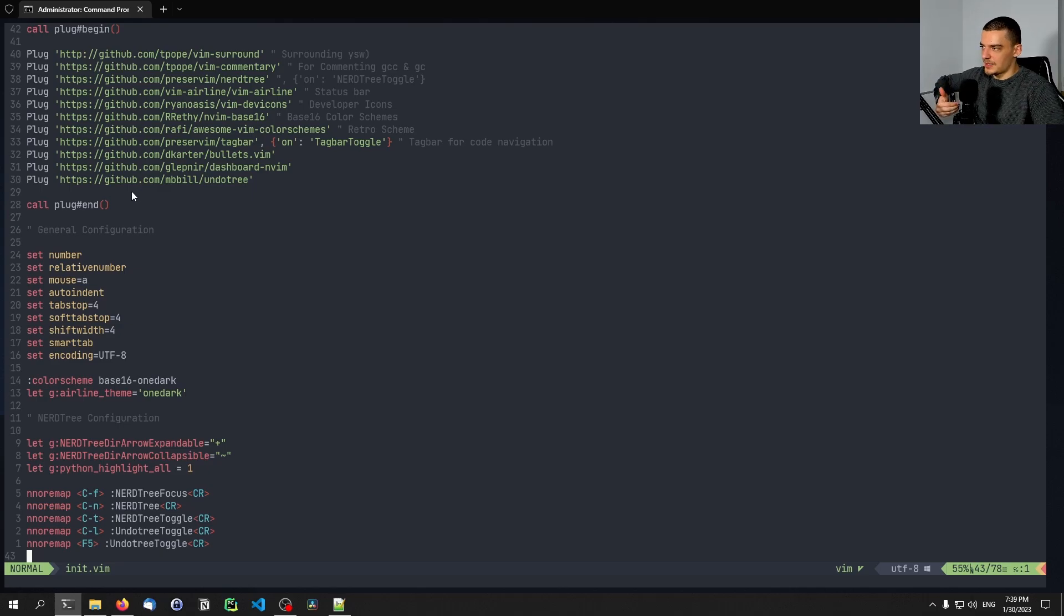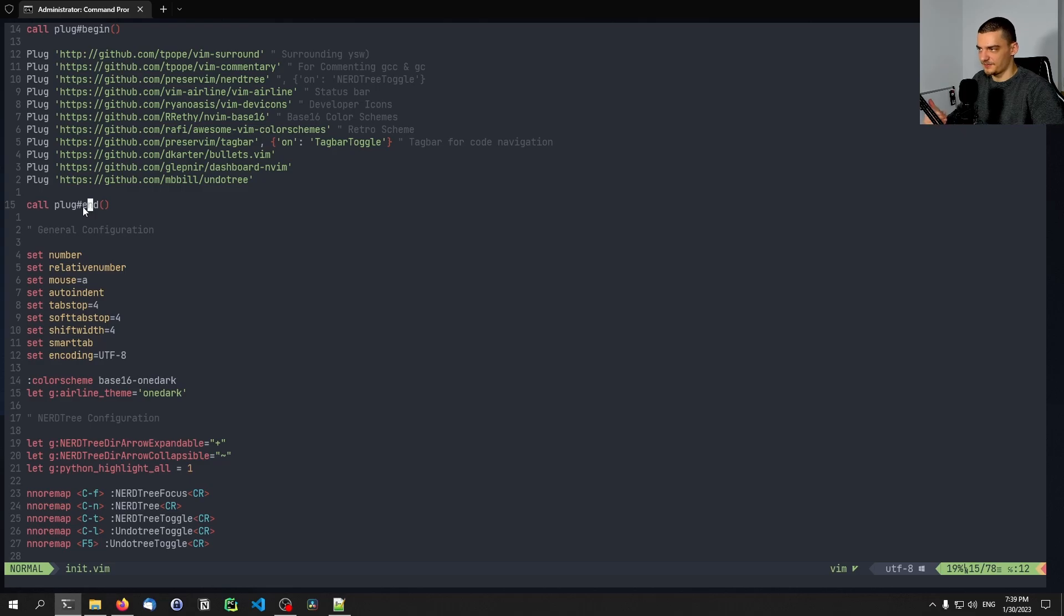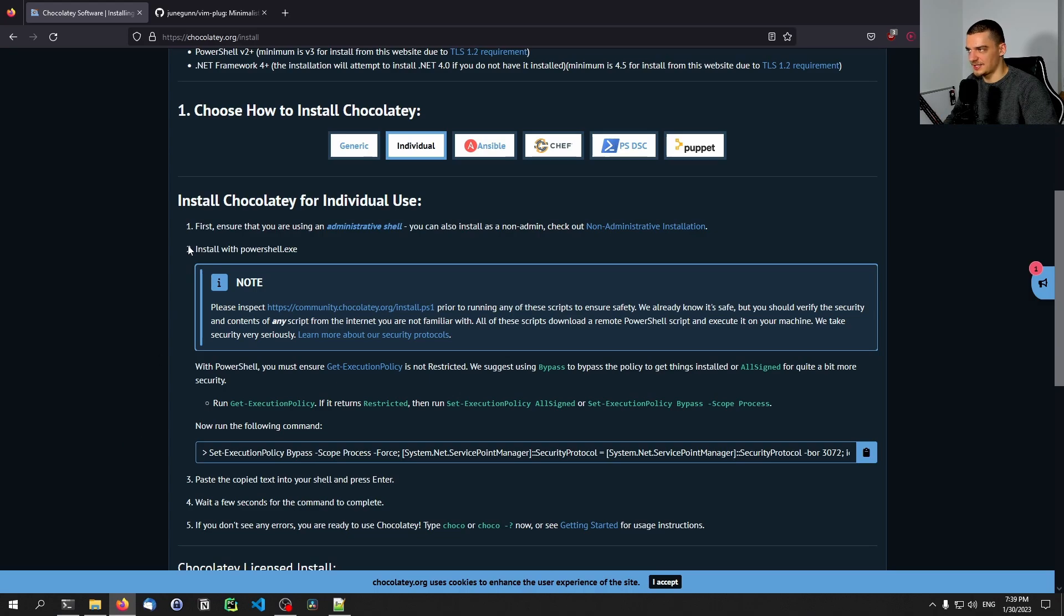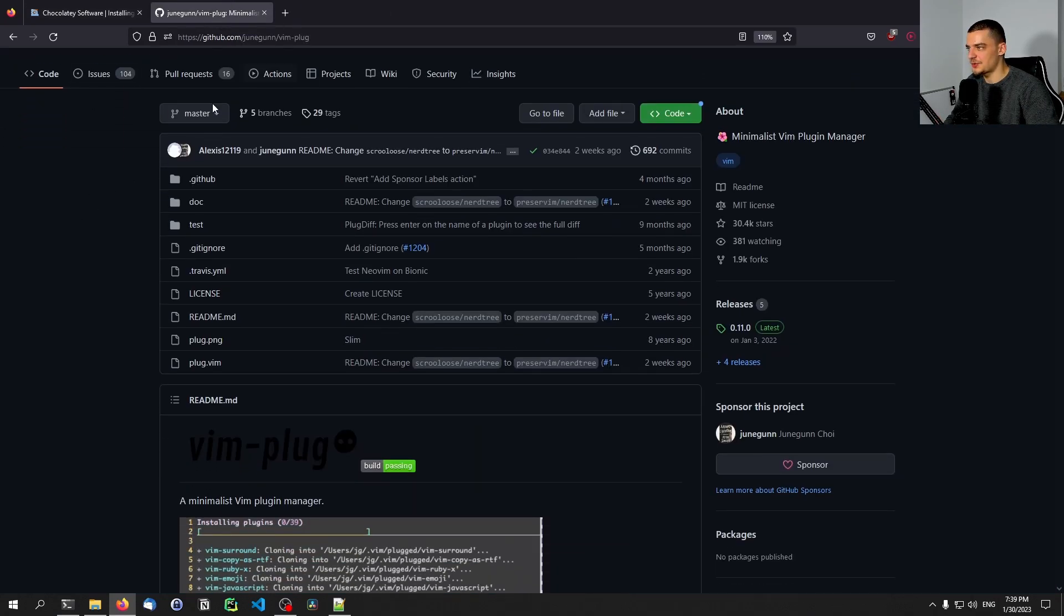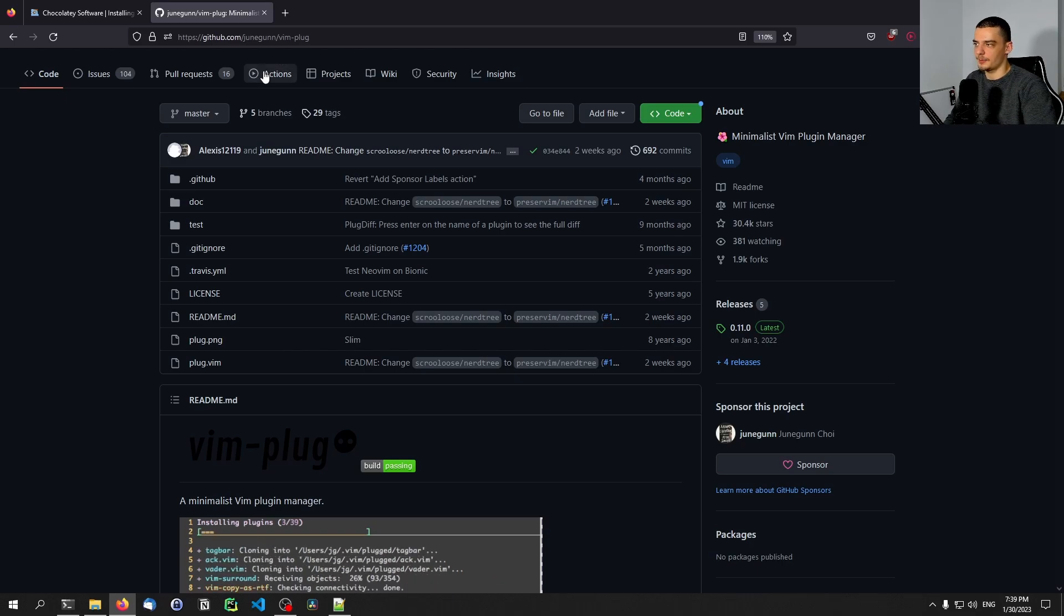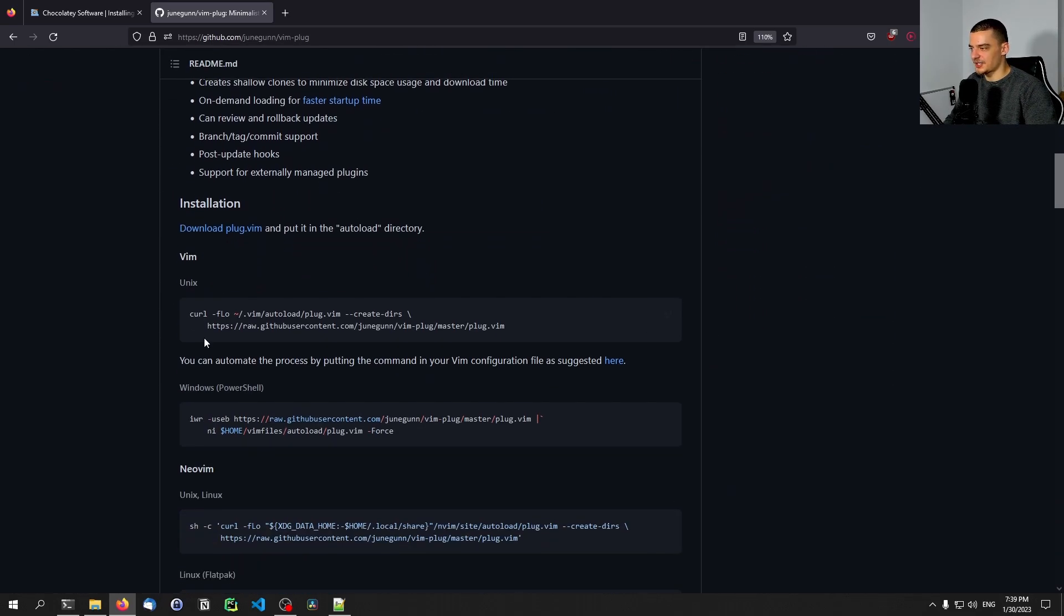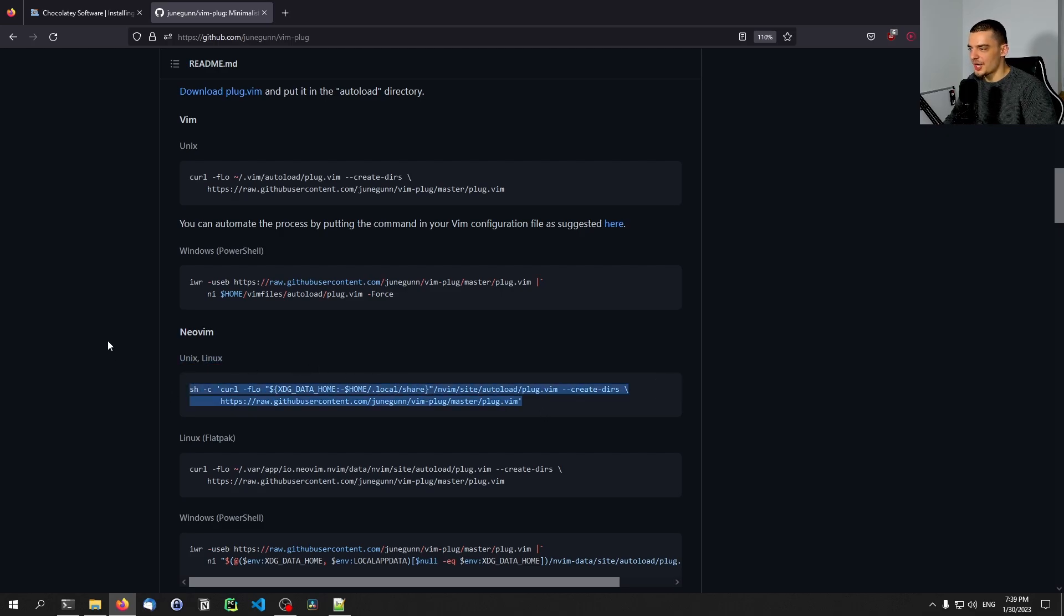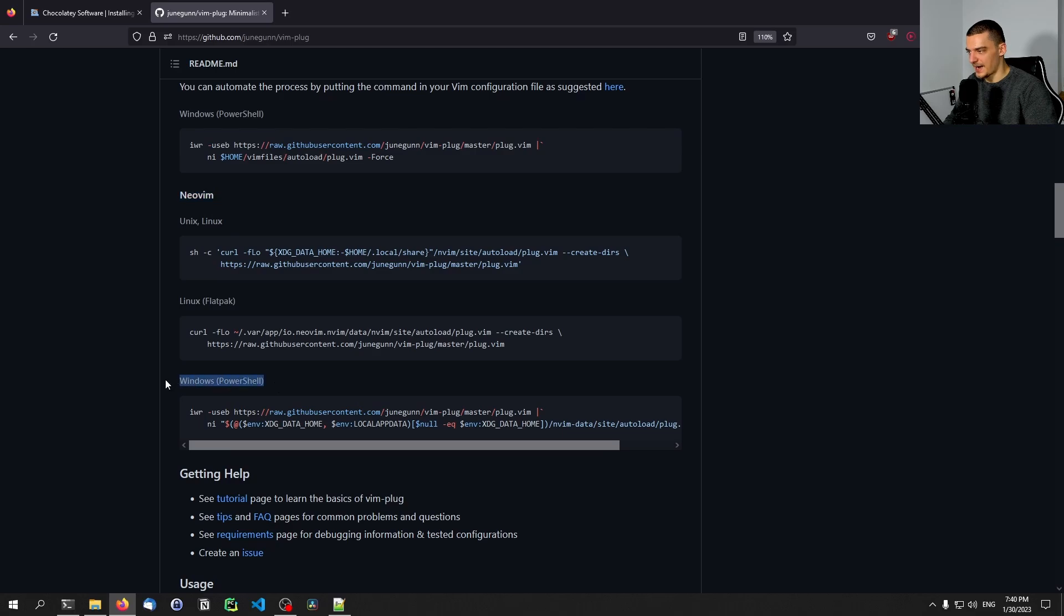In order to use vimplug, you have to install it and you cannot just say call plug begin call plug end without having vimplug on your system. And in order to install it on Windows, you just go the same way that you do it for the Linux installation. You go to the vimplug GitHub repository. And instead of executing the Unix Linux command with sh, you just scroll down to NeoVim and then to Windows PowerShell. And you have to run this command here.